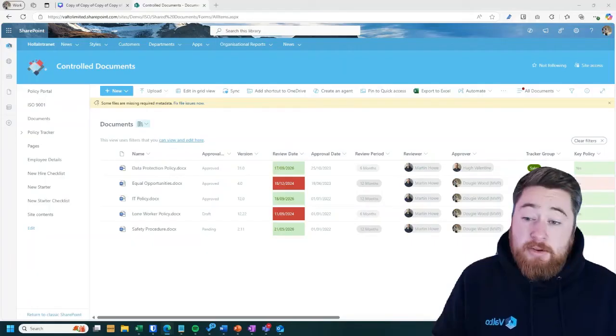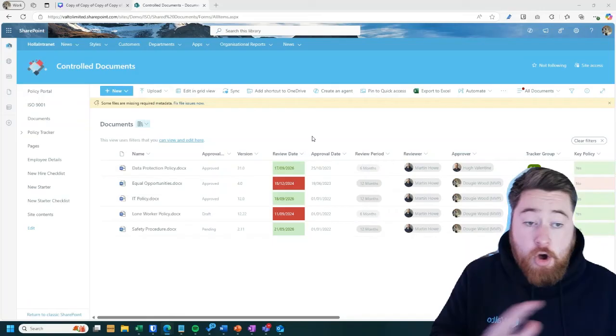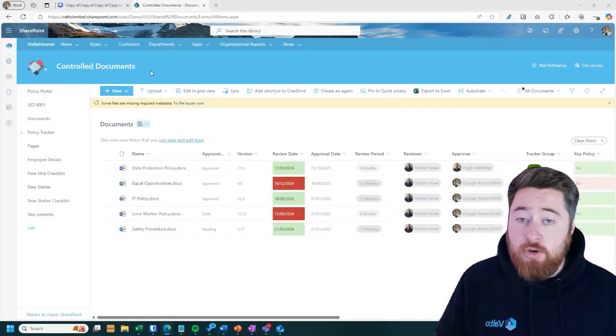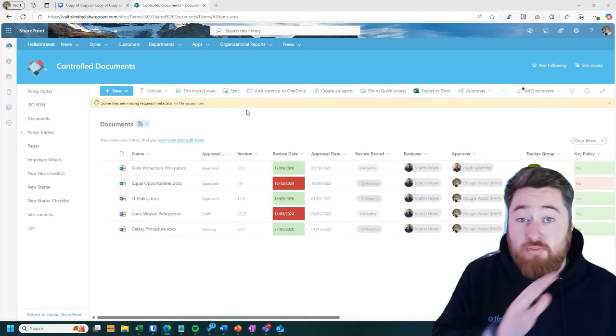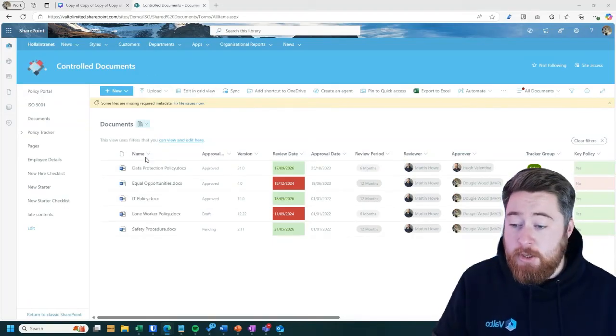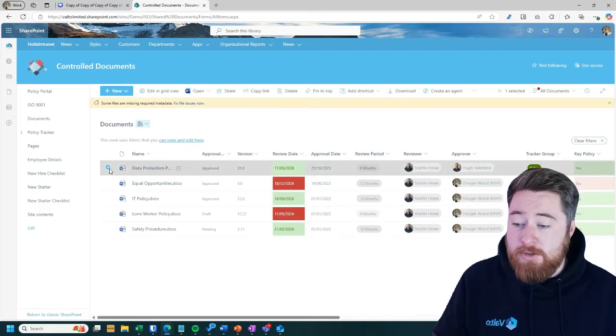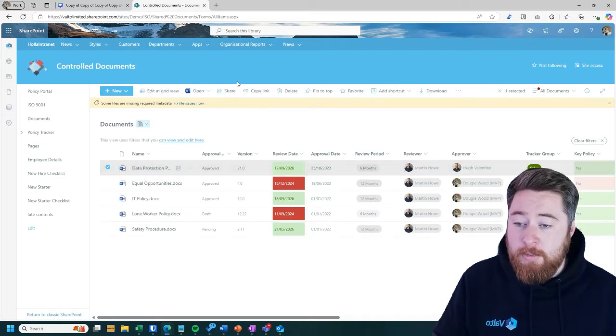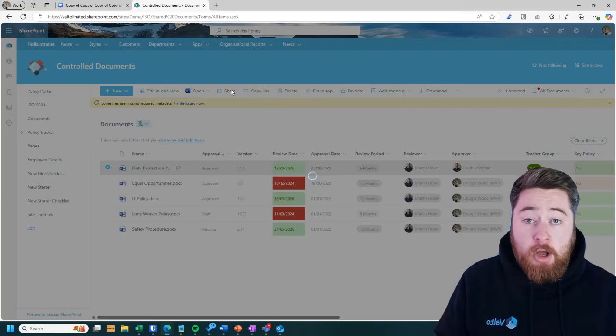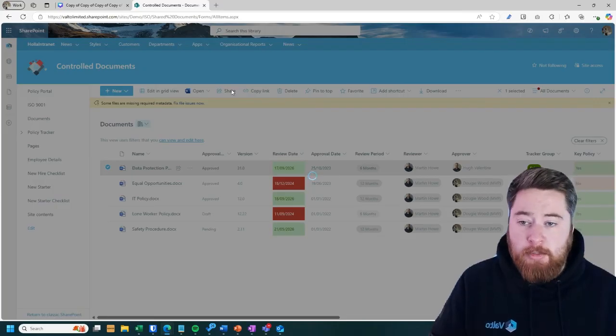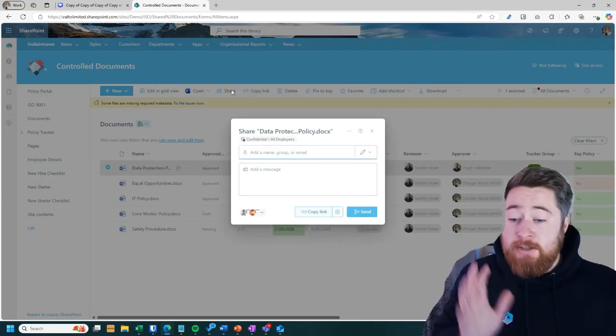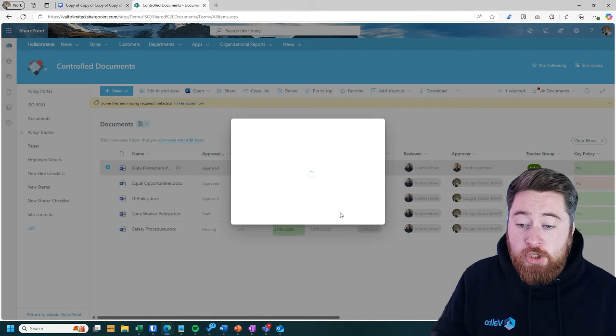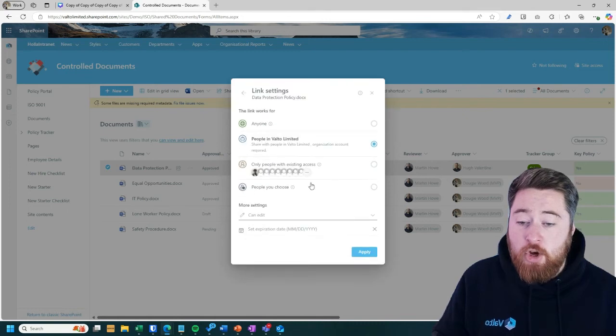You could even share the whole of the QMS or control document system directly to them if you wanted to. Or if it was just an individual file, you could do that as well. So by selecting the document here, and then clicking on Share, you'll then see there's a whole host of options that we can do to share documents. Now, this isn't just external, this is internal as well. So we've got a couple of options here.